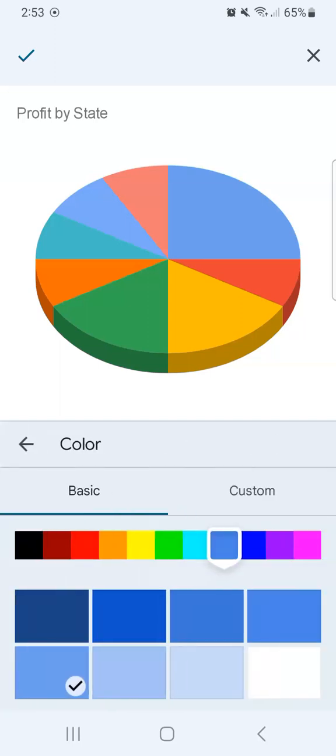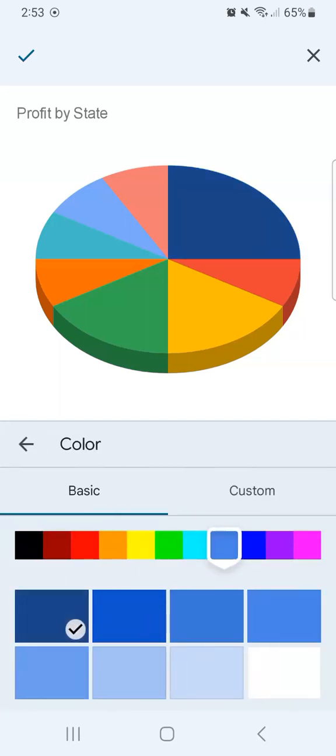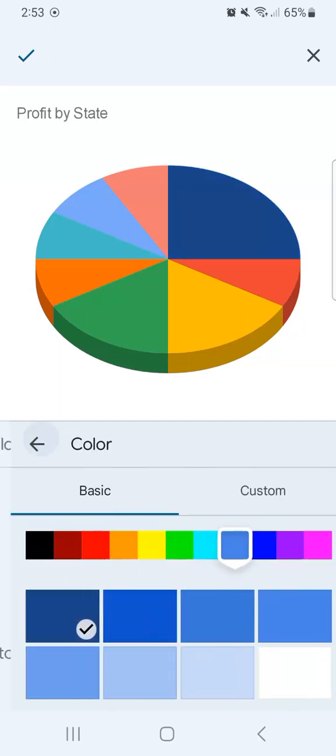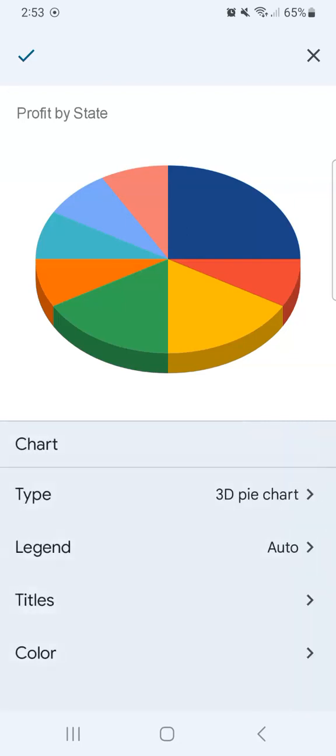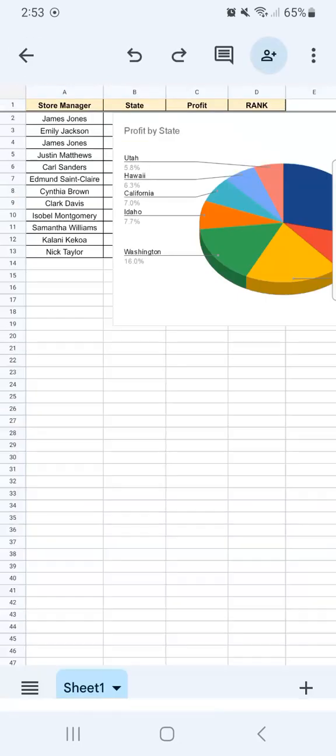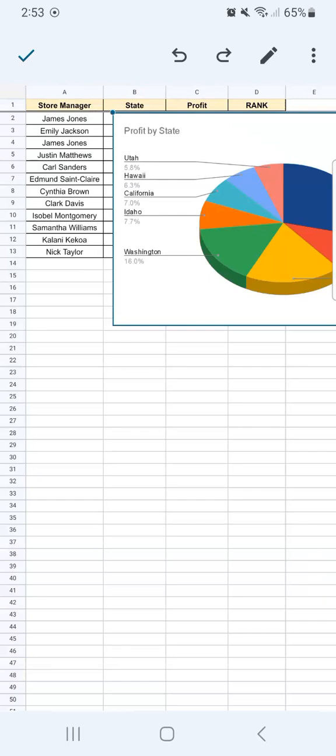Let's go back. Change it to this one. Once you're satisfied, just go back, and there it is. Now we've successfully inserted our chart.